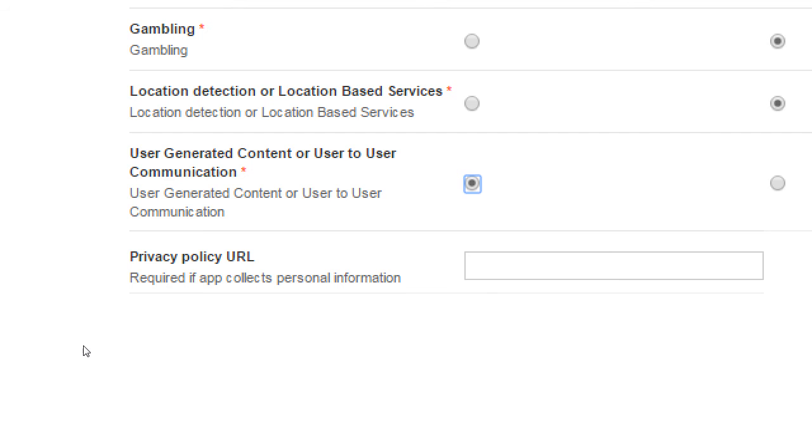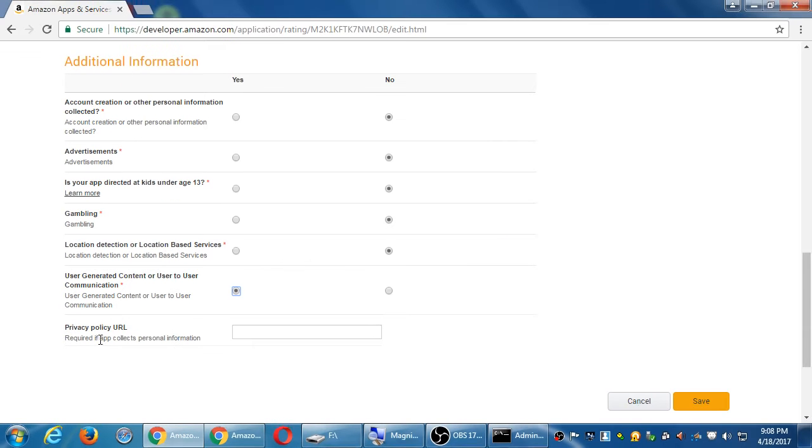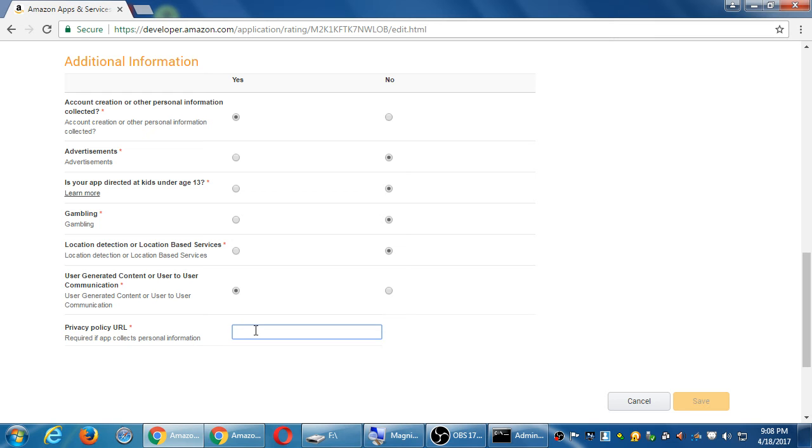Privacy policy. Required if app collects personal info. So if our app didn't collect personal info, we wouldn't have to put that required. But since we are, we need an address here. Now this, this is a link on a website where there is some sort of privacy policy.